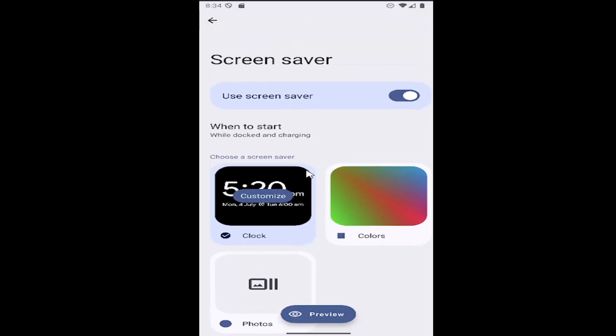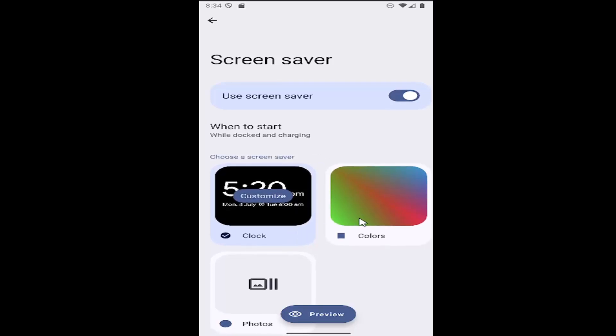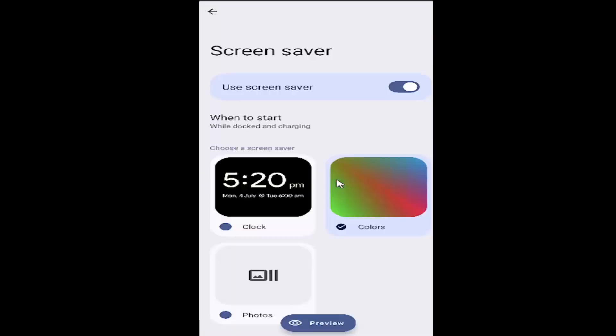Pretty straightforward process on how to go about setting that. You just select whatever item you like and then you can preview it as well by selecting the little preview button to see what it would look like.